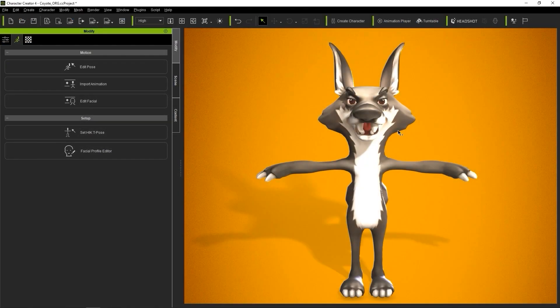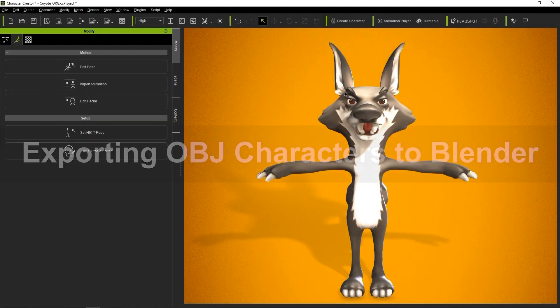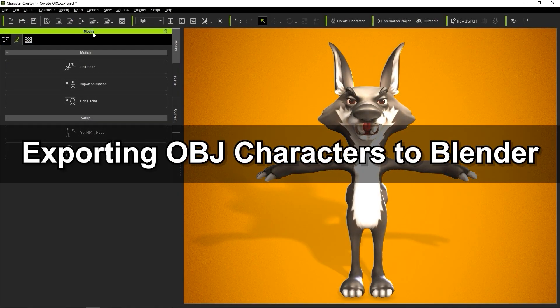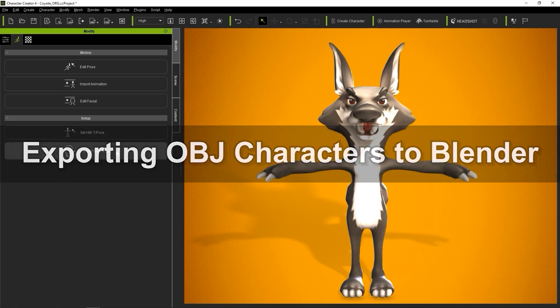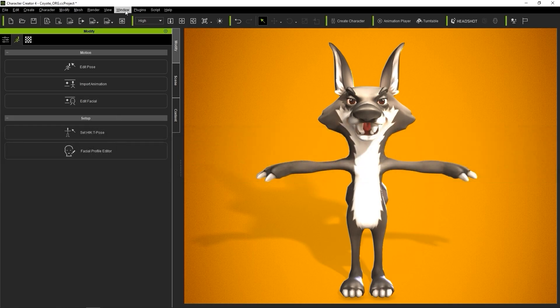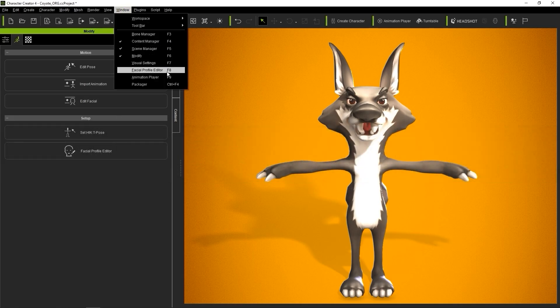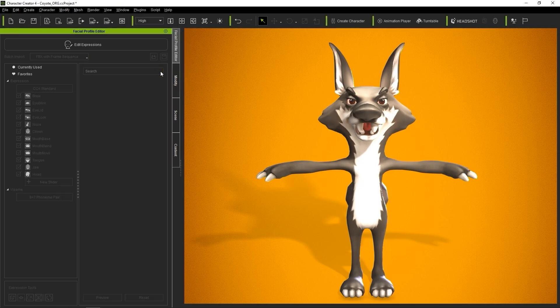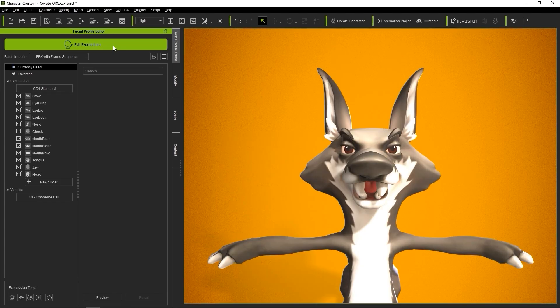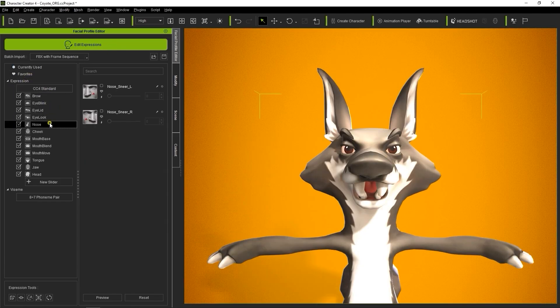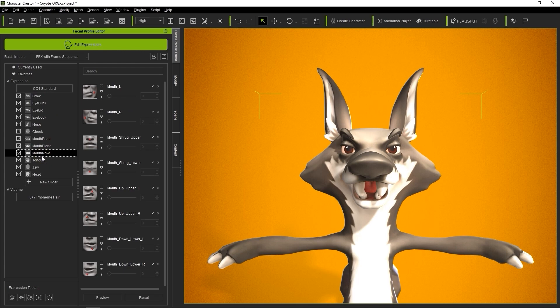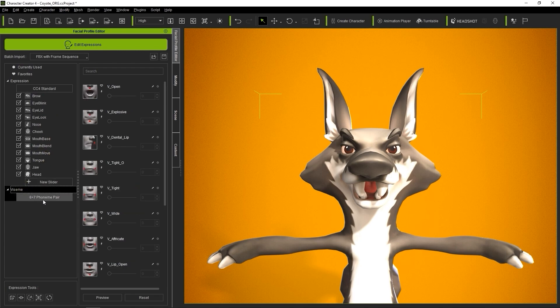To get started, let's load up the facial profile editor, which you can find in either the animation tab of the modify panel, the window menu, or by using the F8 hotkey. If you click on edit expressions, you will see the standard CC4 expression profile appear. It also contains an 8 plus 7 phoneme pair set of blend shapes for lip and tongue that are used for lip syncing. This is the template we will use to create our blend shapes.